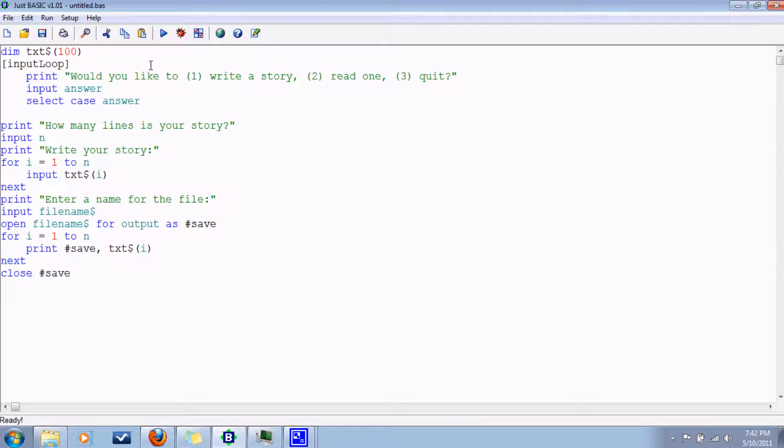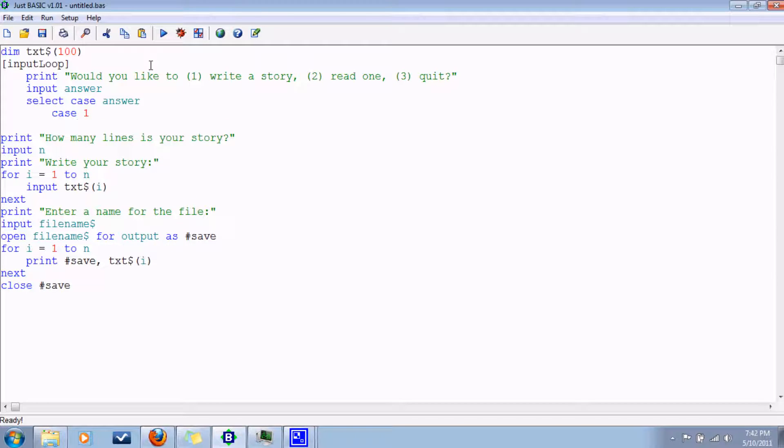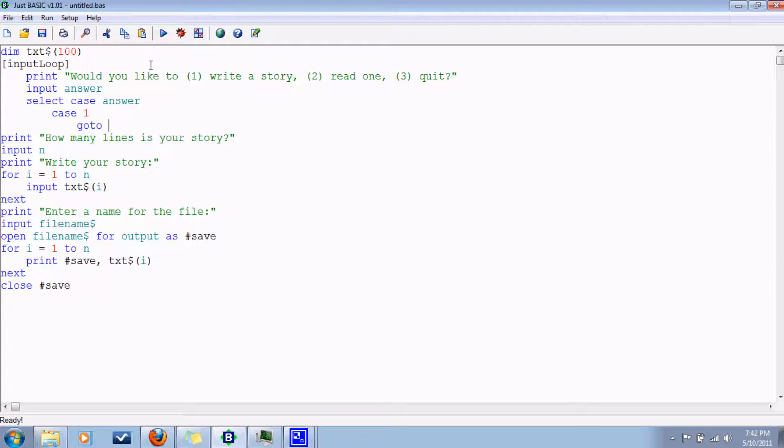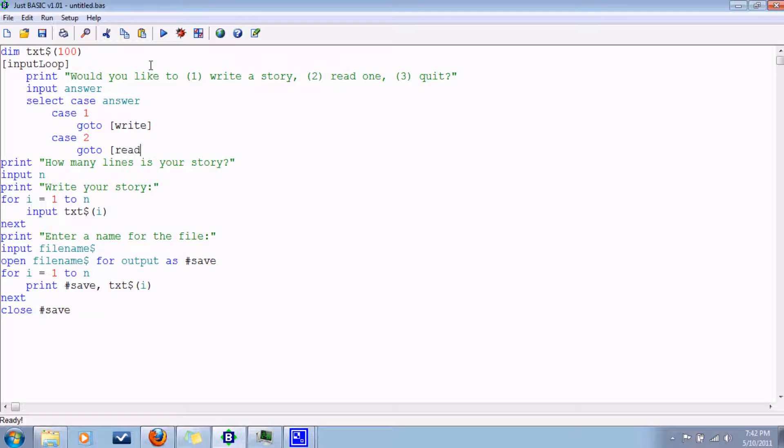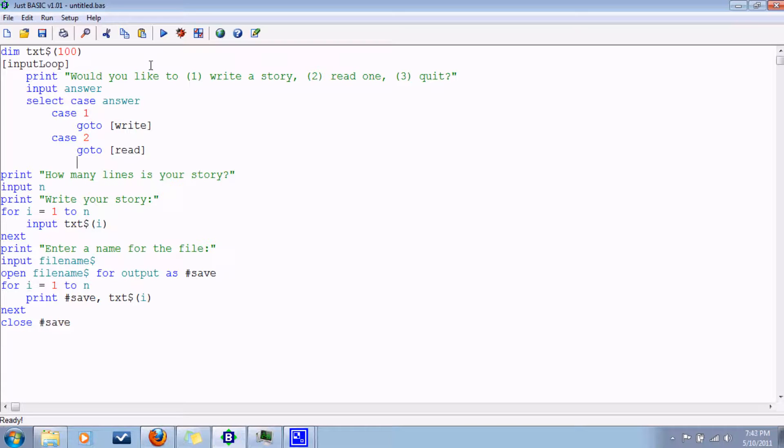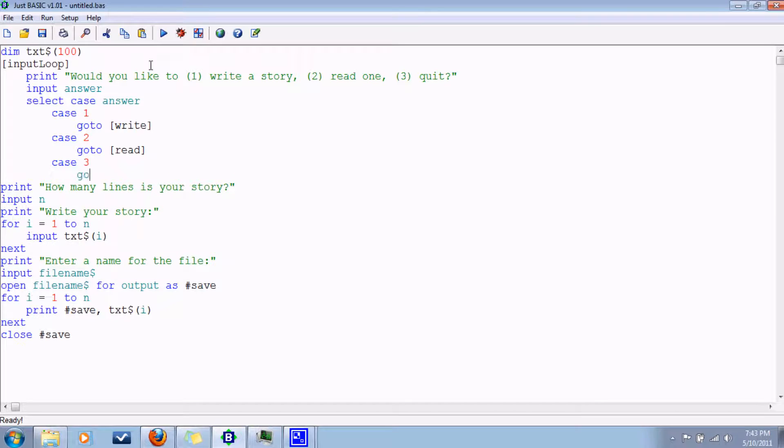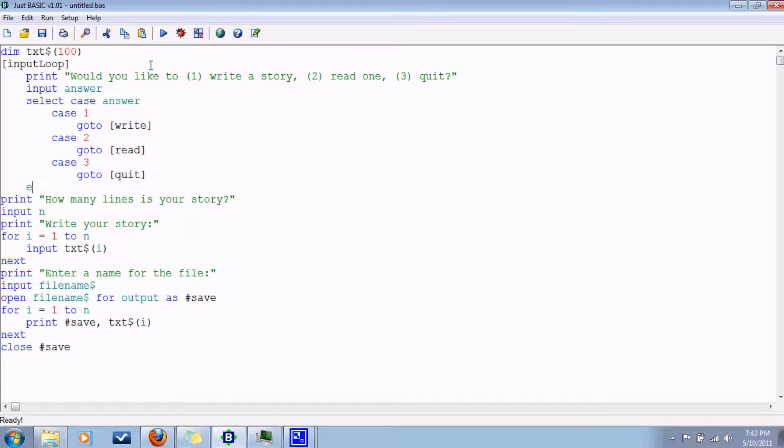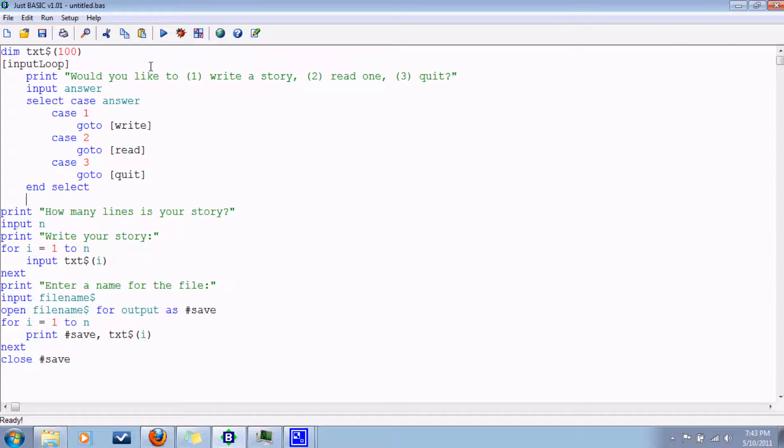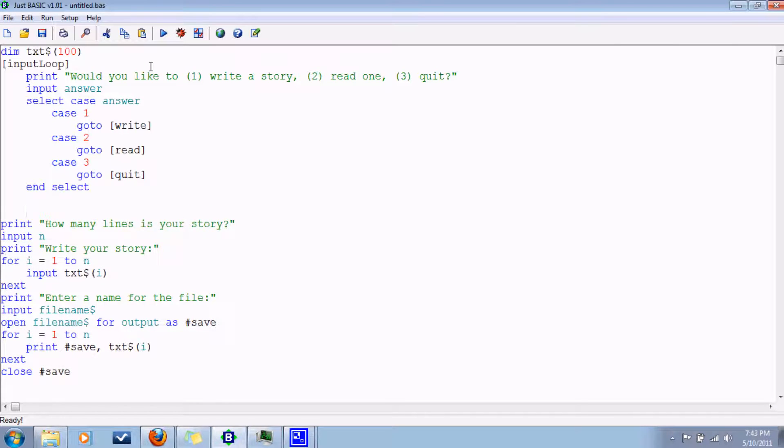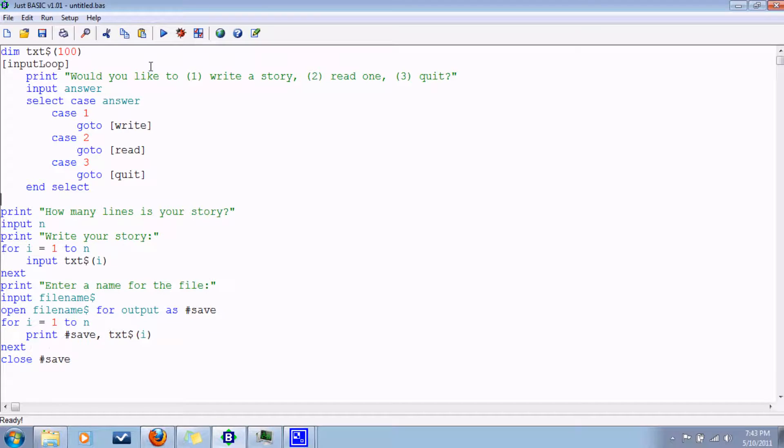Case one, go to, we'll call it write. Case two, go to read. We'll make these later. In case three, go to quit. And select. You can also use if, else, whatever. But this works too.